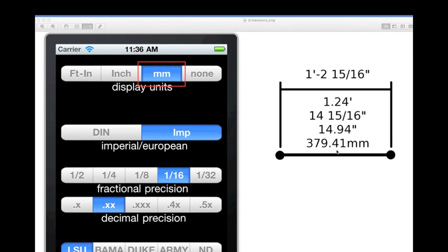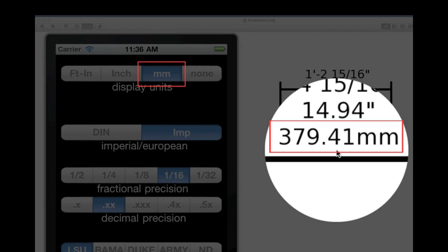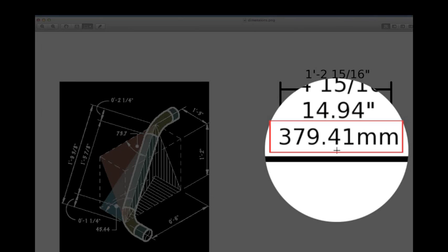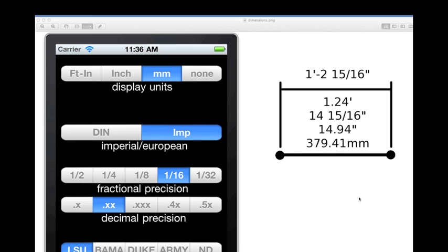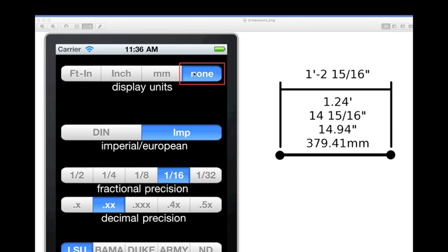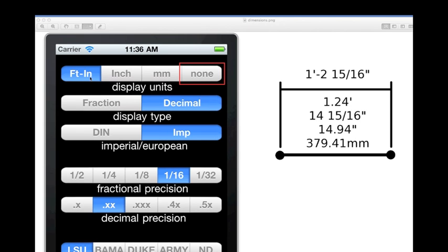Moving to the millimeter unit, this selection will always be decimal. The calculator's expected input and output will be 379.41 millimeters. None always works in decimal, and the user is responsible for the units.